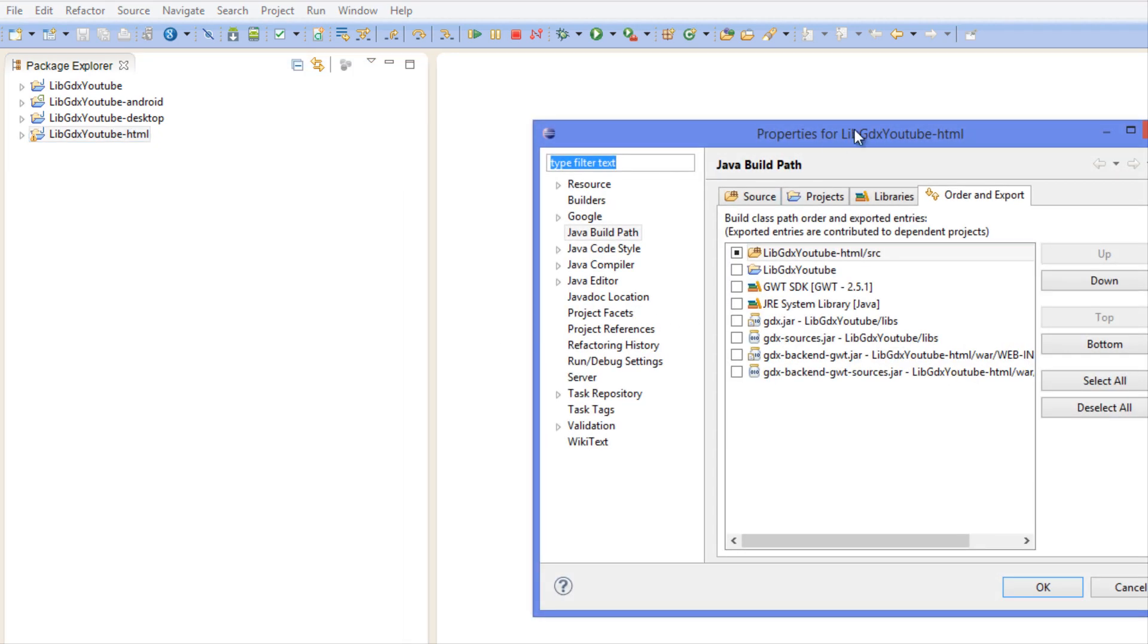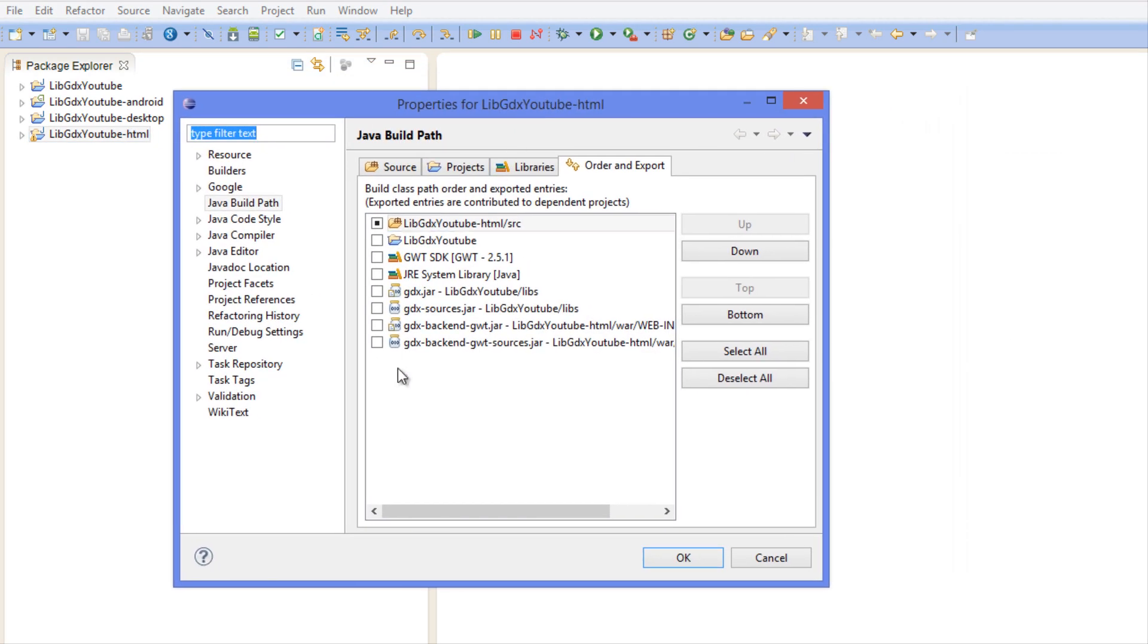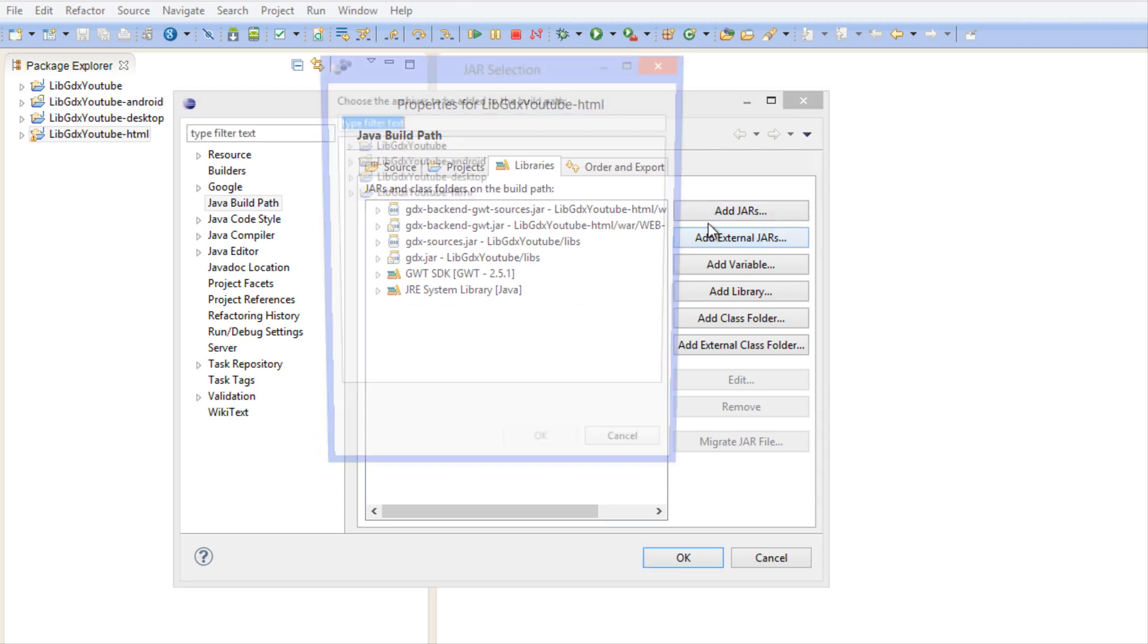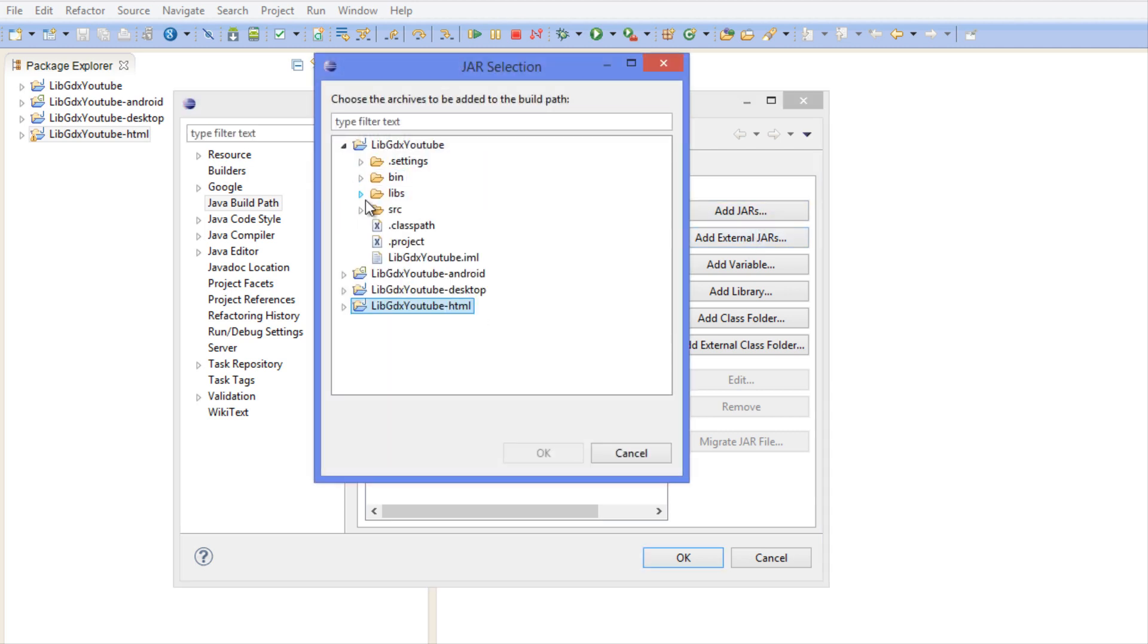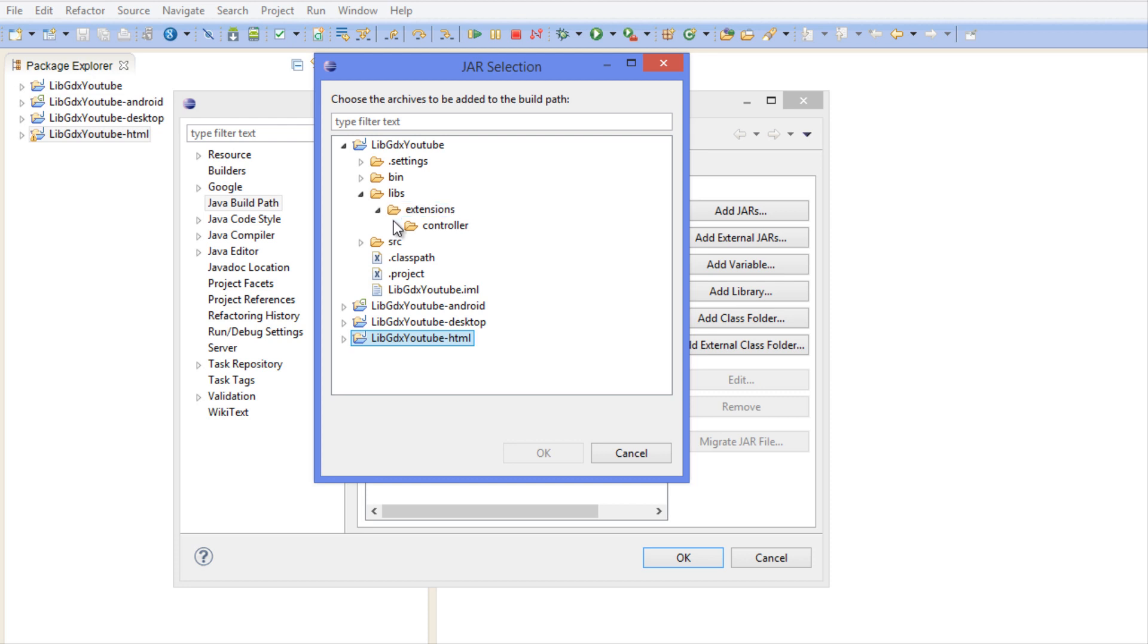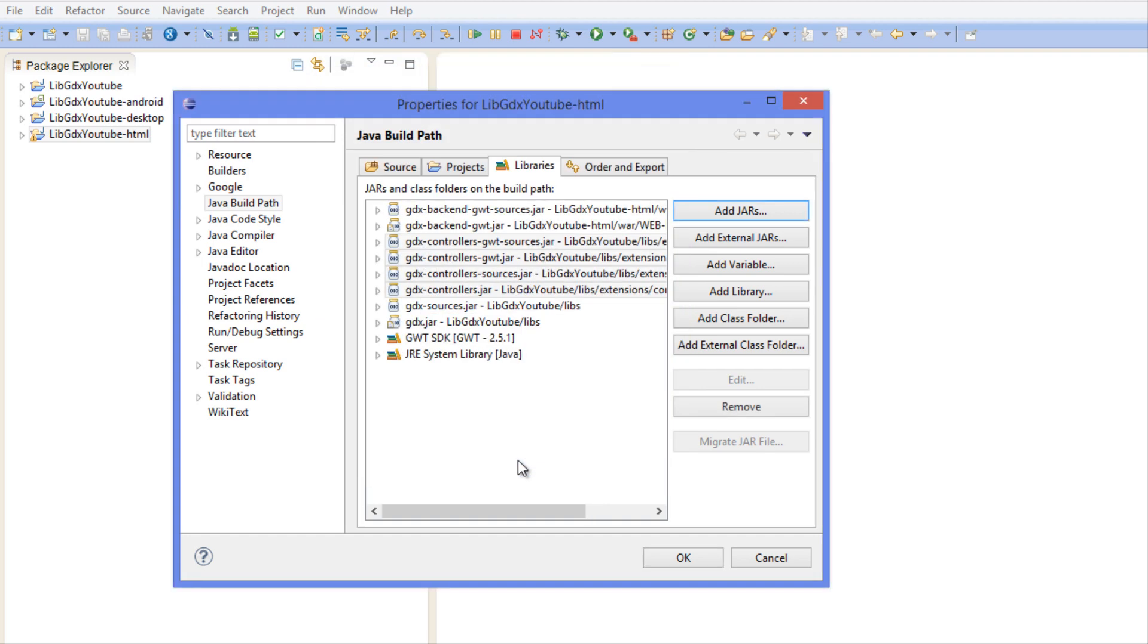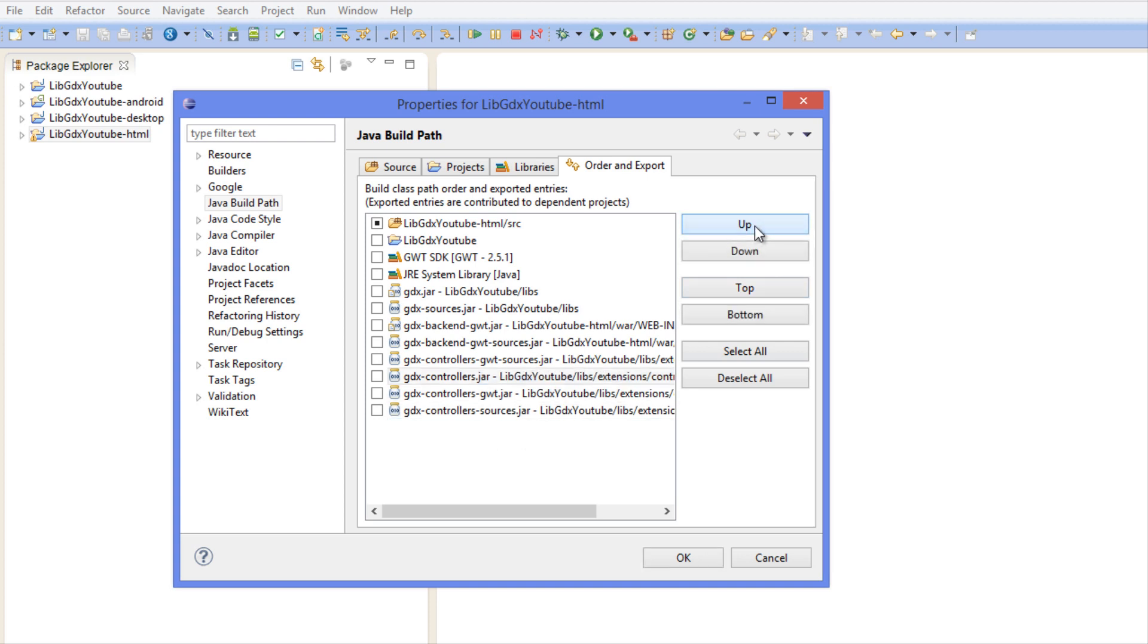Last but not least for the HTML, even though it doesn't work, you should know how to set it up anyways. We're going to say Add Jars and we're going to add the gdx-controllers, the controller sources, GWT and GWT sources. Let's move this up and we're good to go.